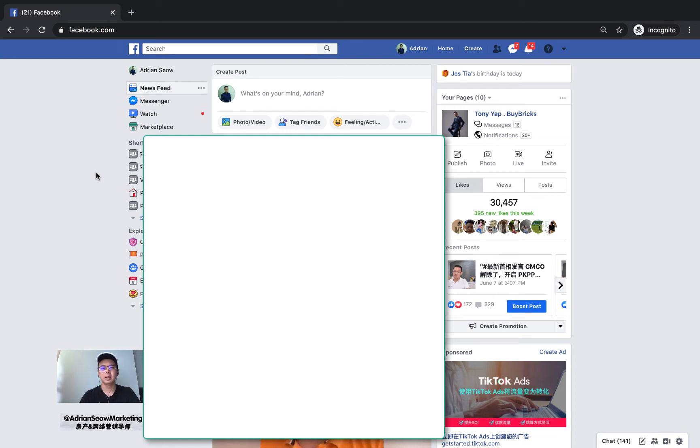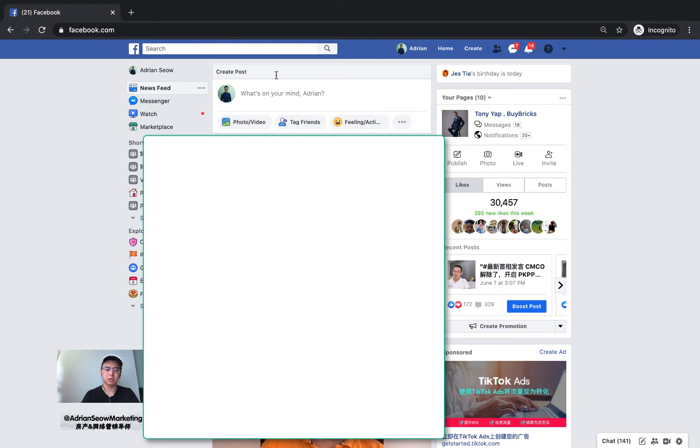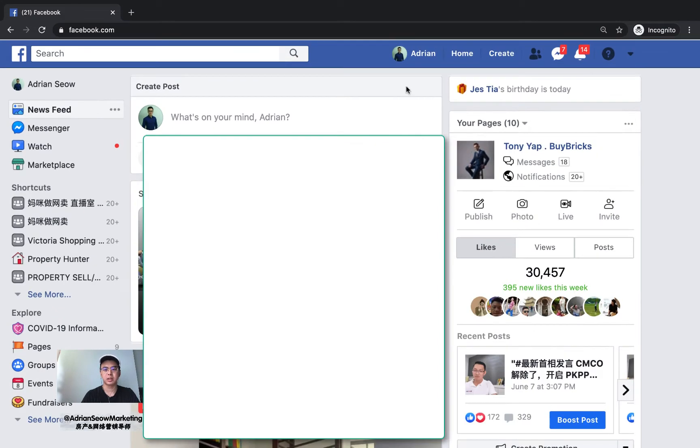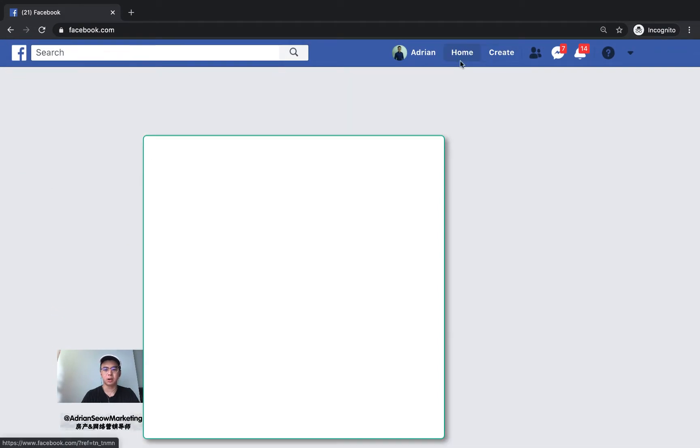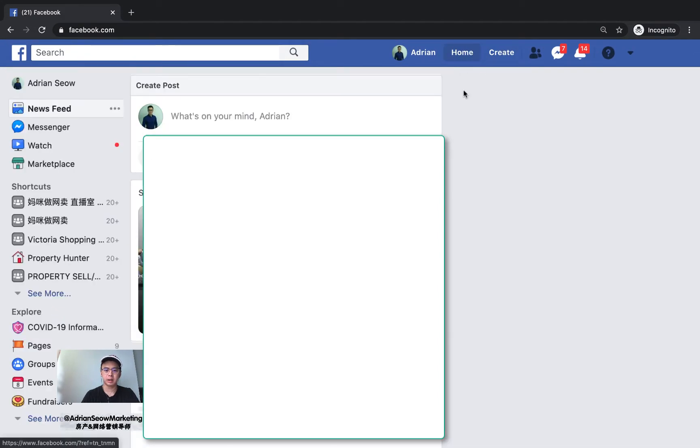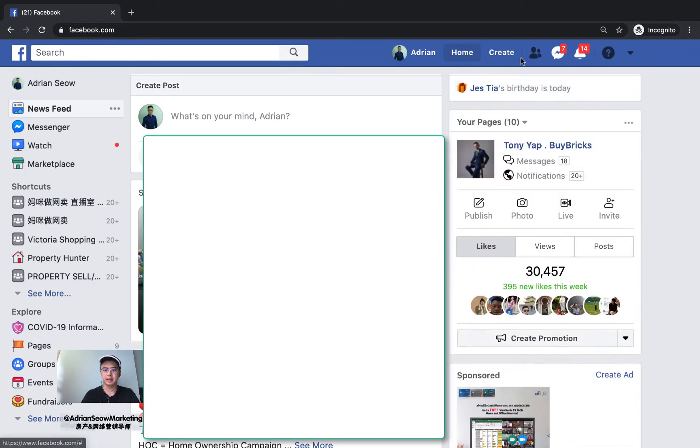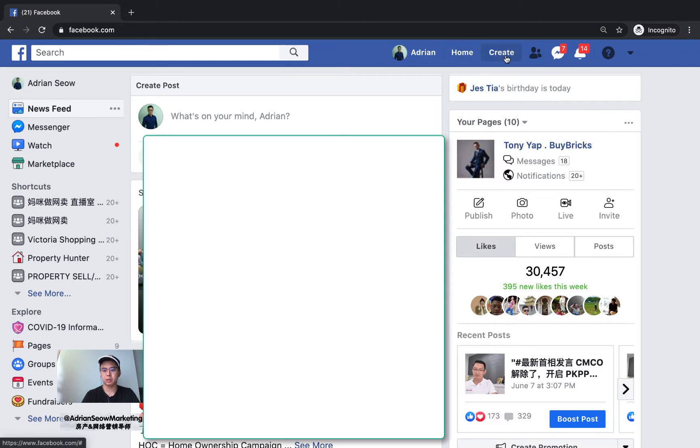Hi everyone, today I'm going to show you how to create a Facebook page. It's actually very simple. Just go to your Facebook, log on, and click home.